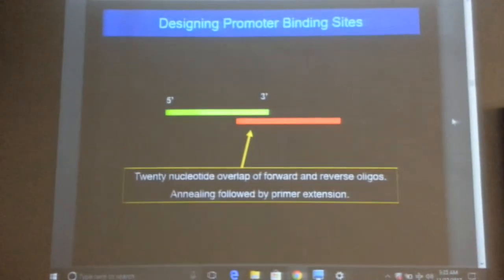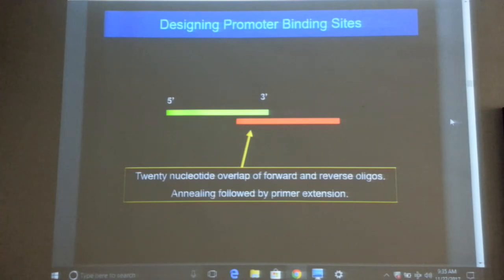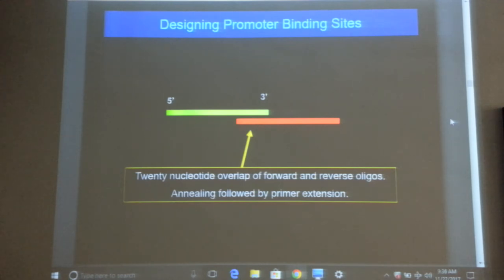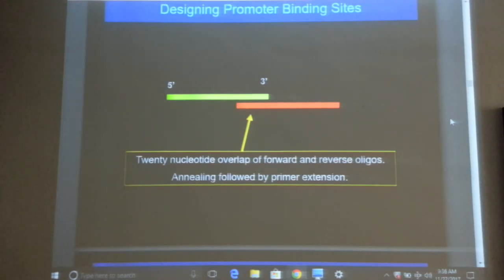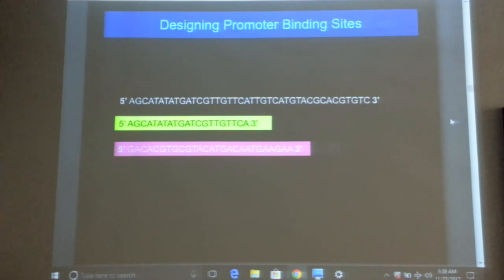As mentioned, designing a promoter binding site requires just two oligos — forward and reverse. You put them in a PCR tube, denature, and you will have your promoter block. This promoter block can then be joined to a gene using ligase. For example, you synthesize two complementary sequences, anneal them, and you have your promoter binding site.